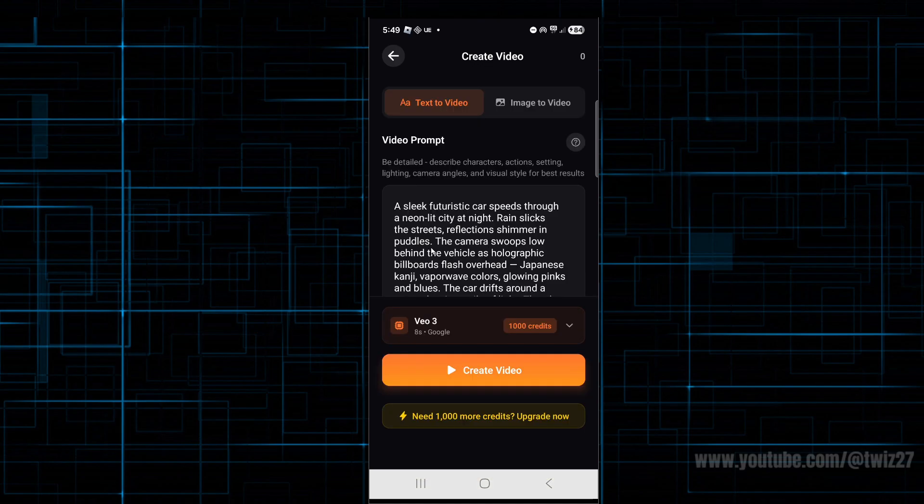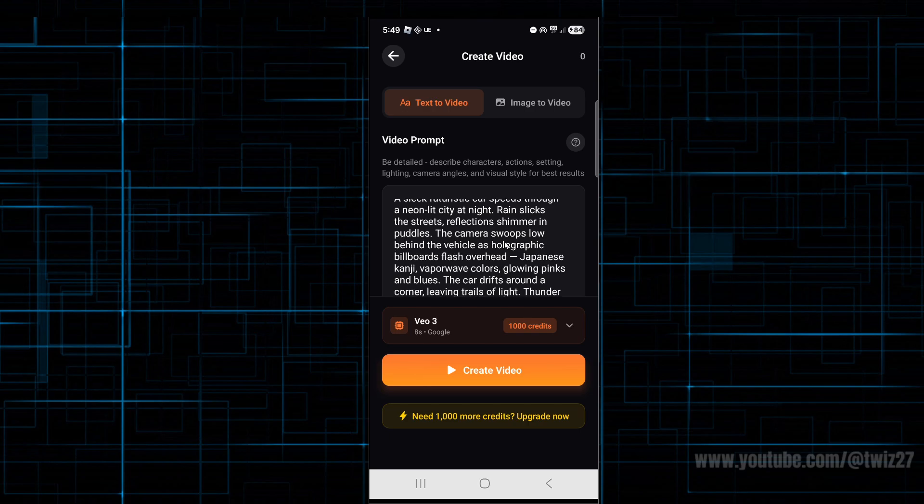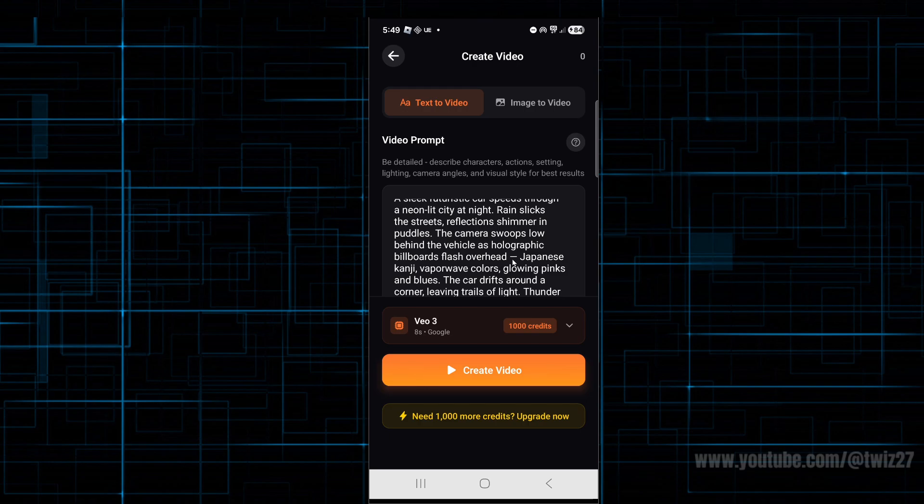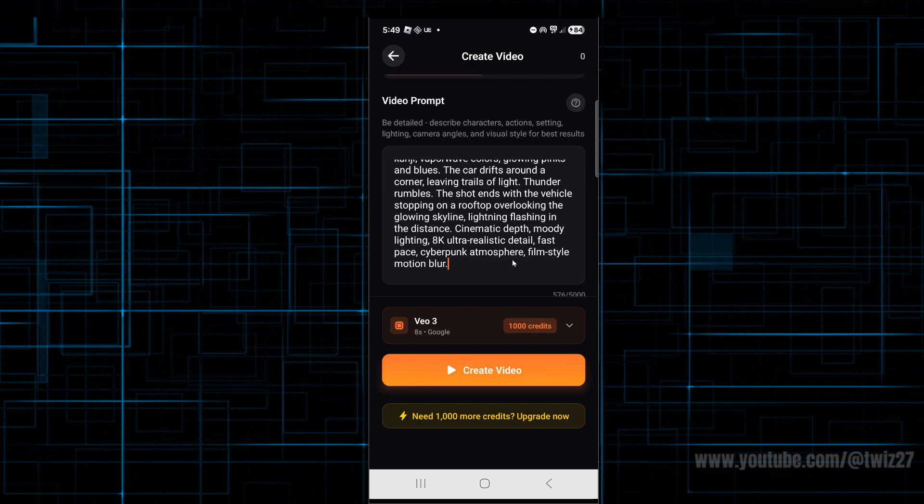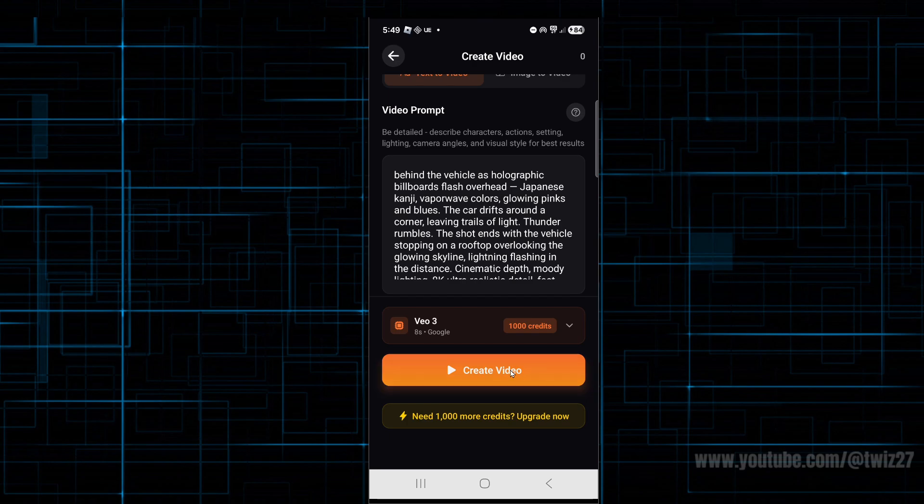Here's my prompt: A sleek futuristic car speeds through a neon-lit city at night. Rain slicks the streets. Reflections shimmer in puddles. The camera swoops low behind the vehicle as holographic billboards flash overhead. Now from here we can click on create video.